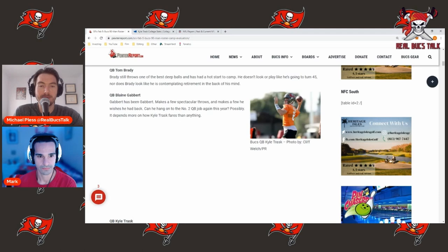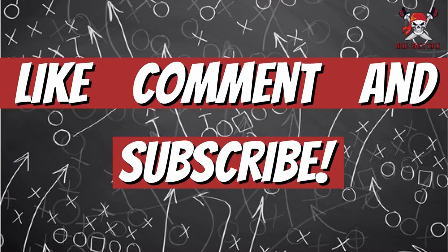But with that said guys, I hope you guys enjoyed this content. Be sure to hit that like button, help support the channel. Comment down below what you guys think of Kyle Trask in year two. Is he going to take that step forward? And with that said, until the next one.